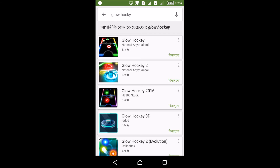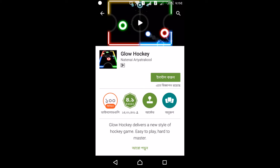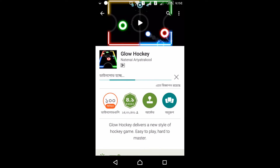It's a free game, so we can click on the game and download it. It's around 10 MB.